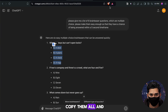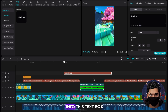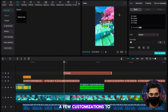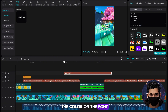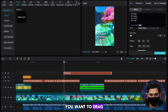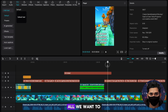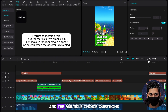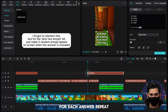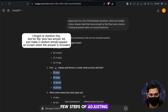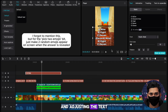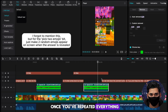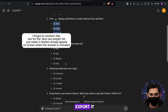Head back to ChatGPT, scroll up, and find our multiple choice options. Copy them all and head back to CapCut, then paste them into the text box. Add a few customizations to our text, including changing the color of the font. Once it's customized, drag it to the bottom left of the screen. All we want to do now is copy over the countdown bar and the multiple choice questions for each answer, repeating the previous few steps of adjusting the countdown bar and adjusting the text. Once you've repeated everything, our video is now done so you can export it.